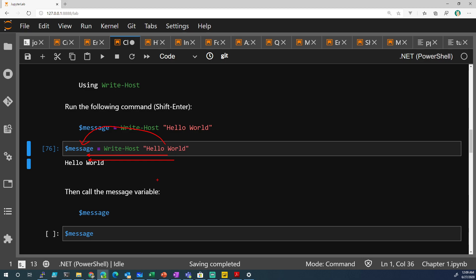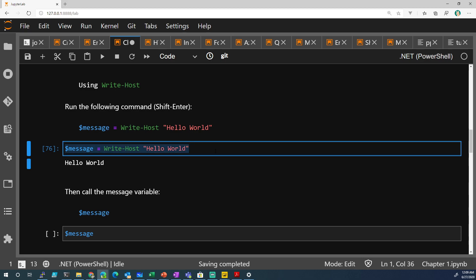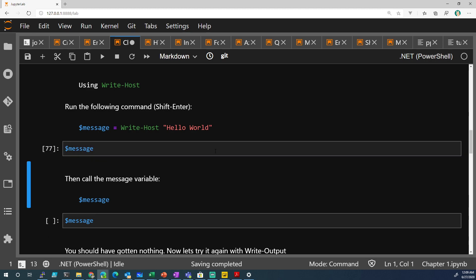What will write to the variable is Write-Output. So if you run message again, you get nothing. You get no output. Nothing was stored.